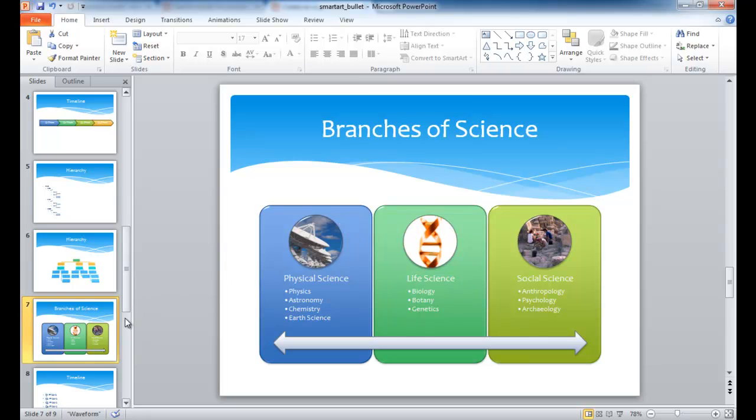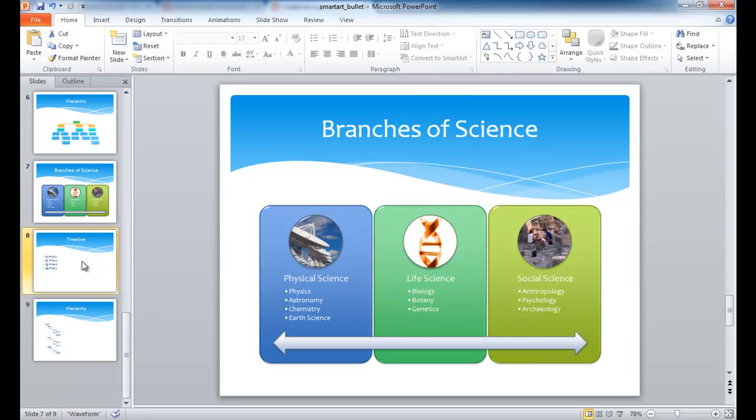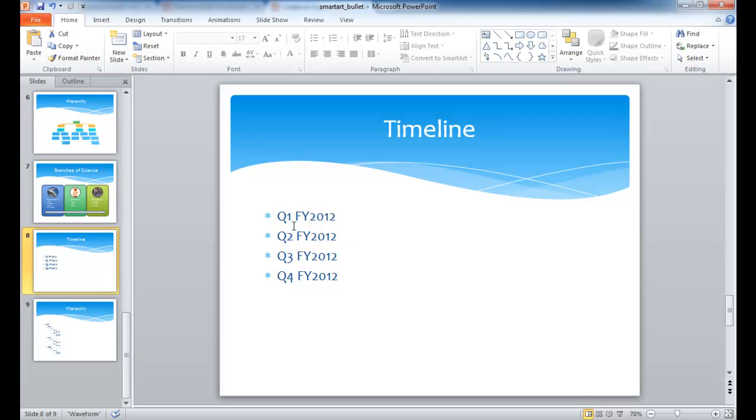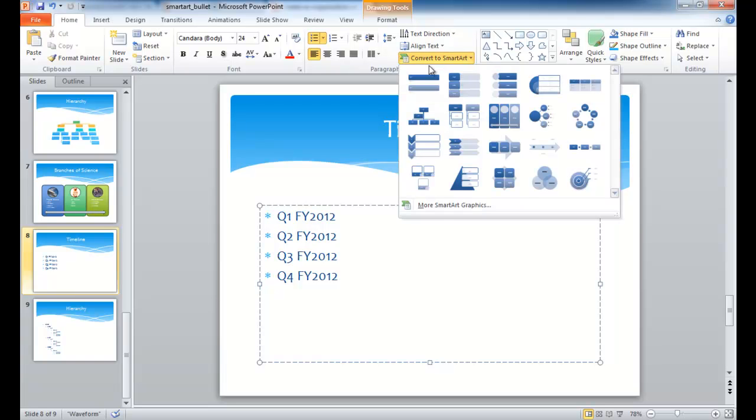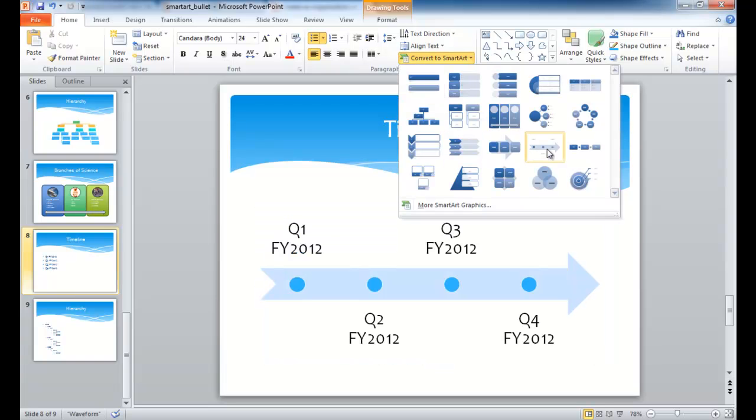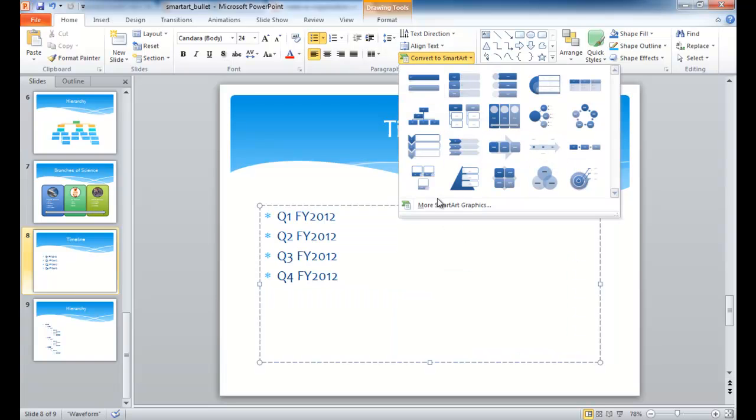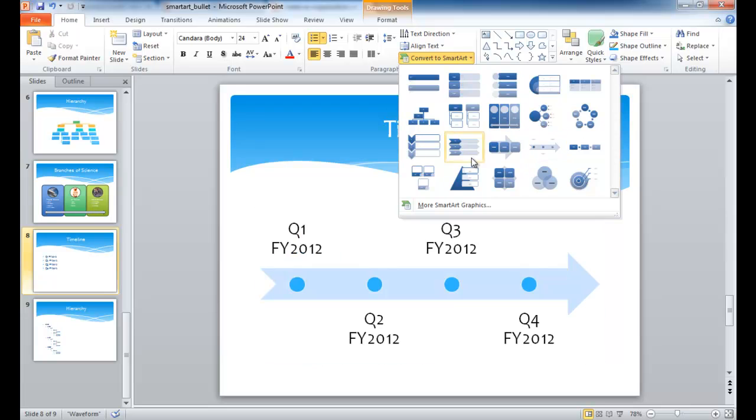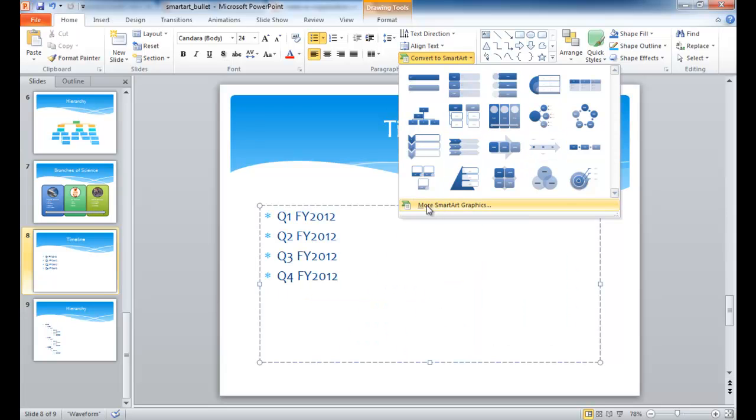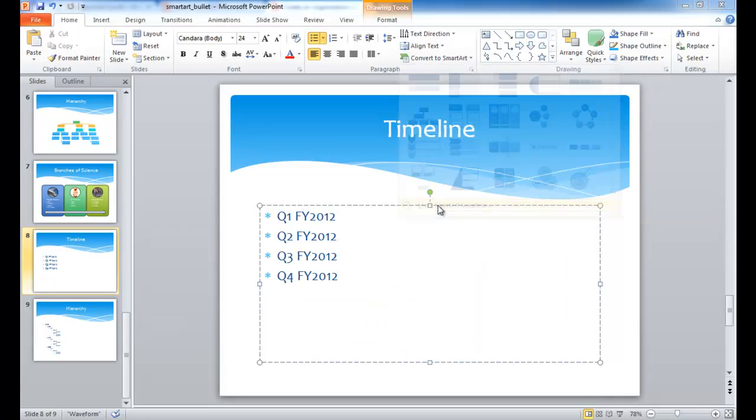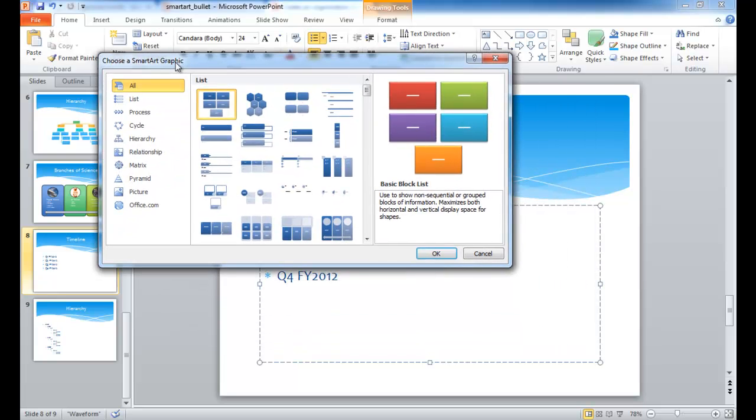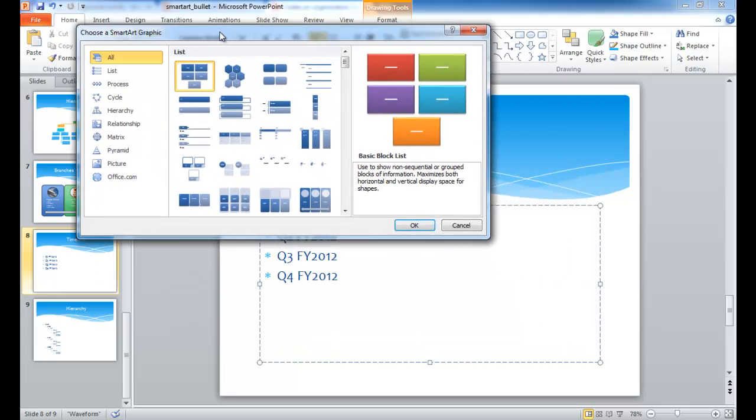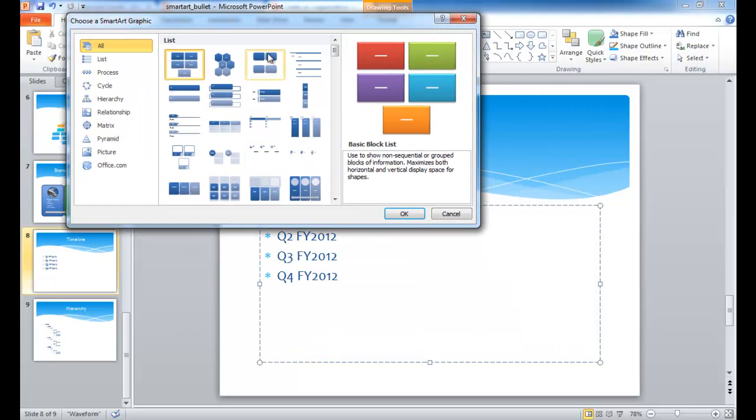Now let's go into our second example where we have a timeline. And this is actually fairly easy too. We can select this group of text, convert to smart art, and let's do a process. So if you don't like any of these here, you can actually go to more smart art graphics here. And there's a list of different categories, and let me go ahead and move that up there.